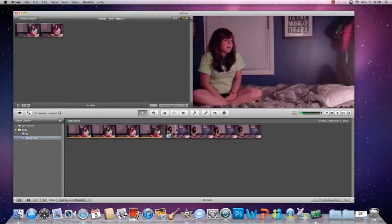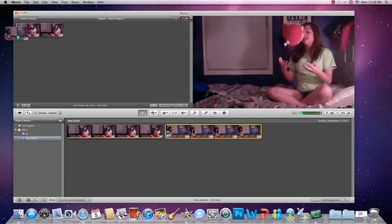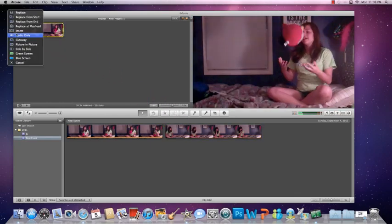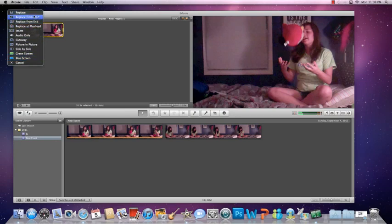And then I'm going to take this clip and I'm going to drag it and put it over as close as I can to the top. Now you see what you're going to get is here. You're going to get all of these options, and you're going to hit green screen.